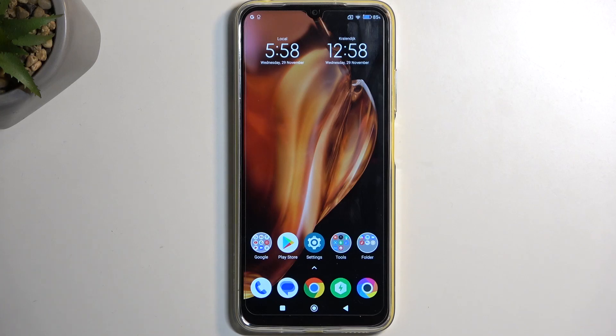Welcome, and this is a Xiaomi Poco M4. Today I'll show you how you can record the screen on this phone.